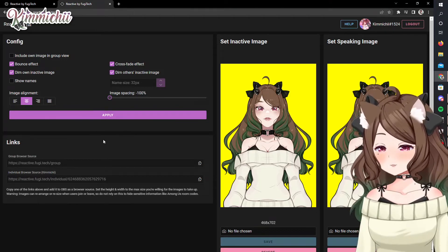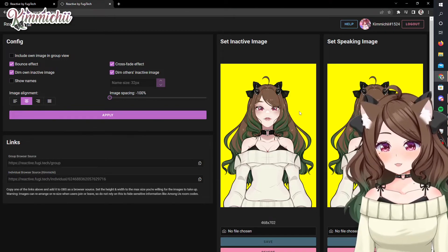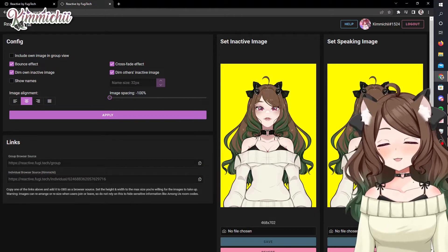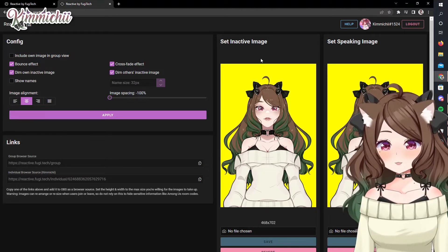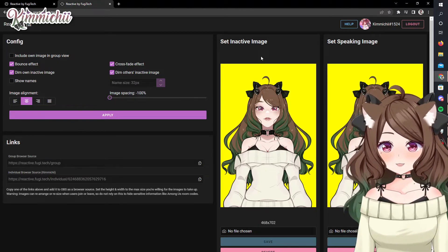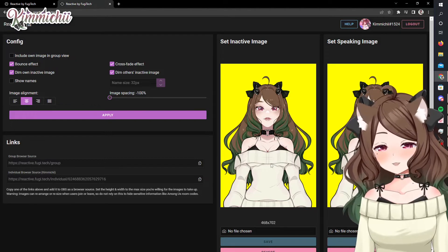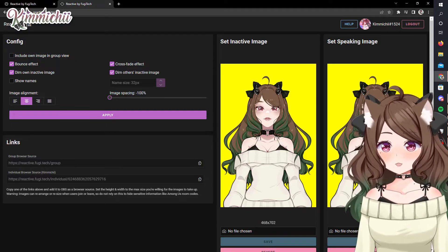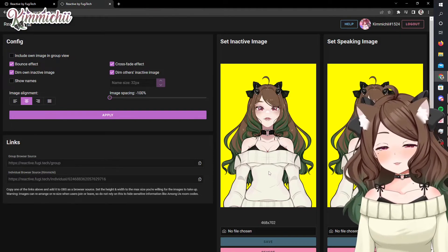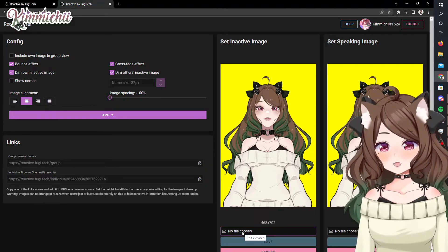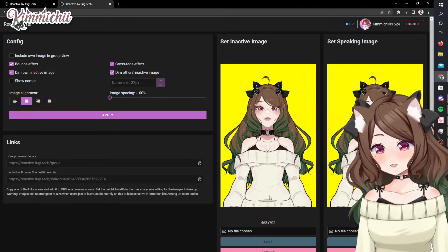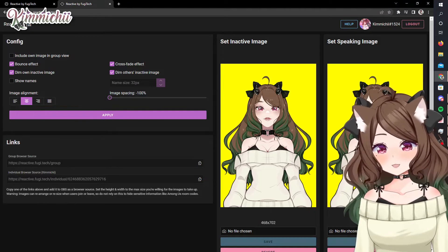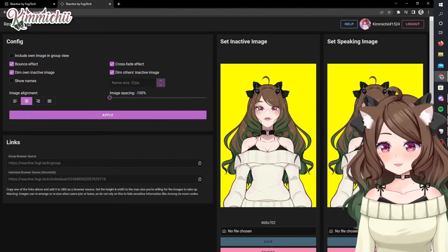Go ahead and hit apply to apply those settings. Over on the right-hand side, you add your set inactive image — this is going to be the image when you're not speaking. When you put your picture in there, make sure it's the not-speaking image. The one next to it is the set speaking image. So you'll go to your chosen file, choose the file, and put your image there. Hit save, same for the other one, save, and you have those set up.